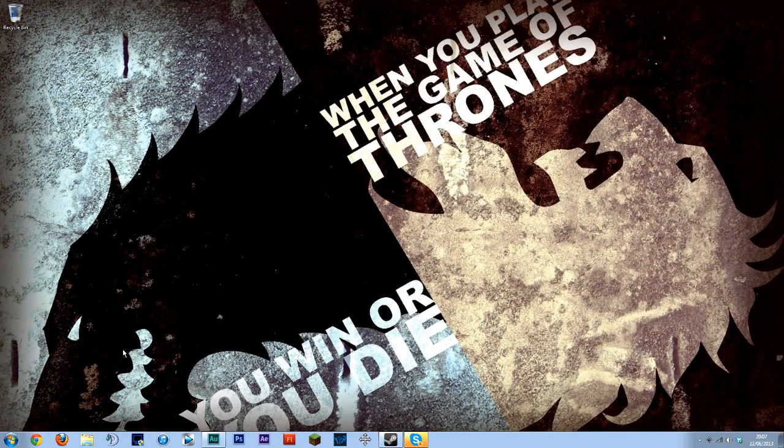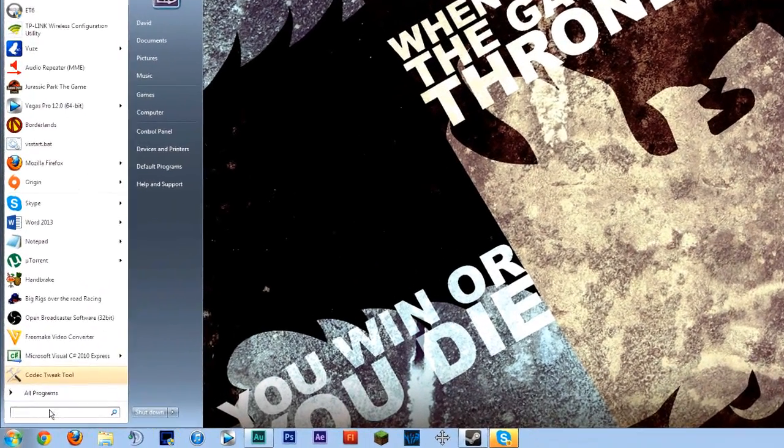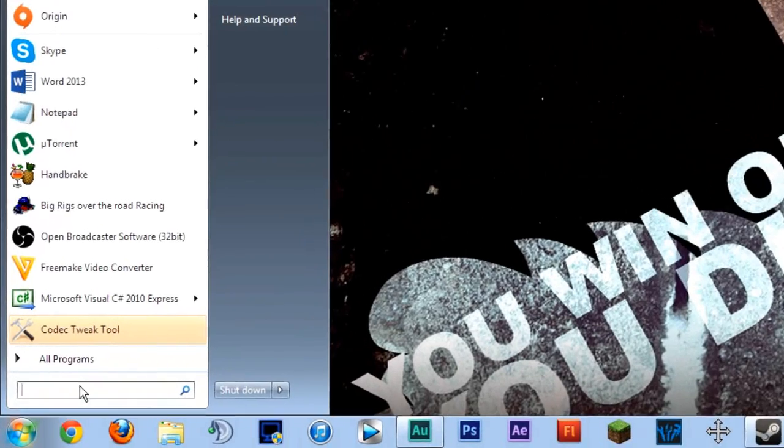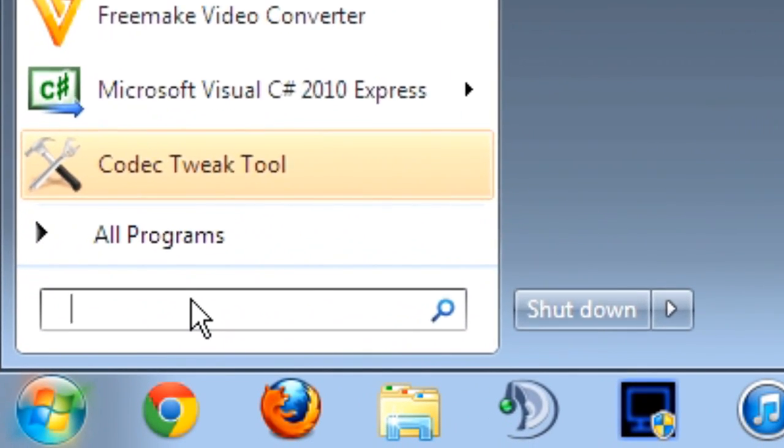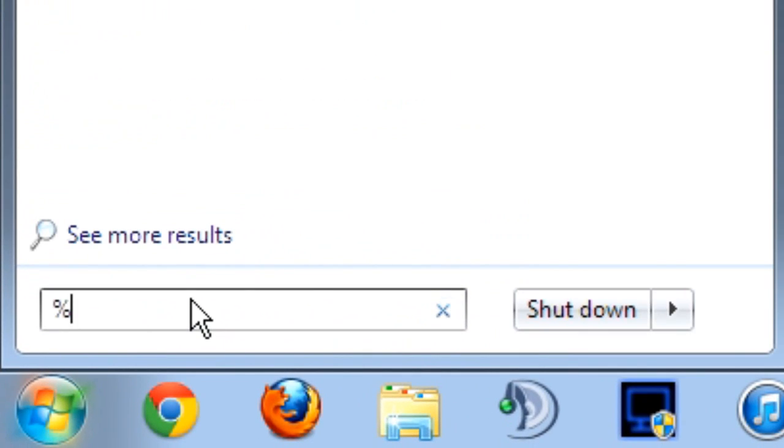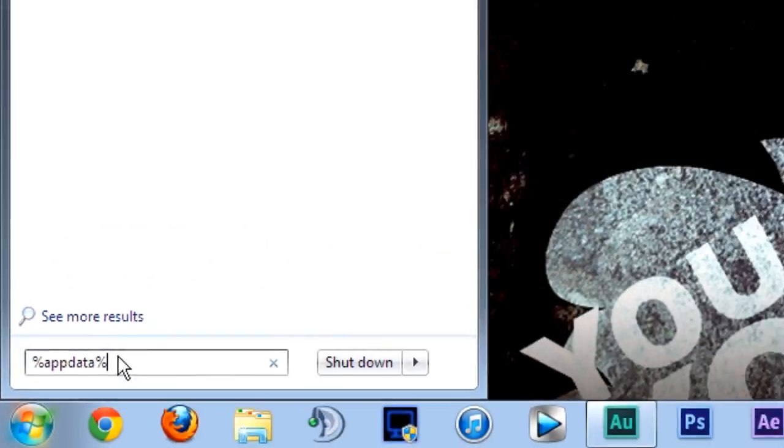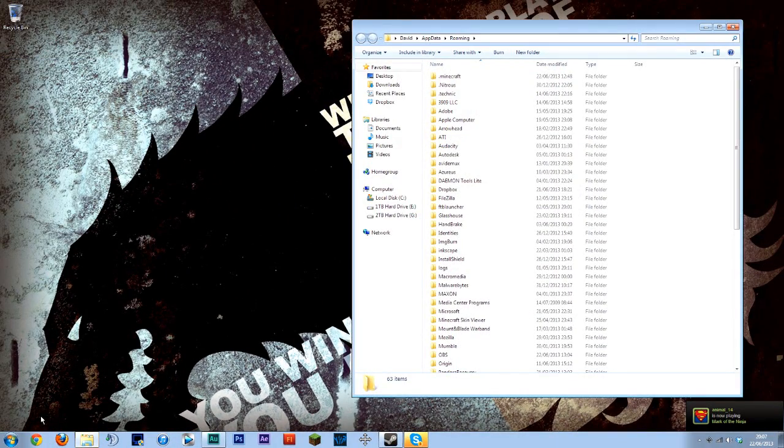Okay so next up we're going to go into our app data folder which is where Minecraft is stored. The simple way to find that is to go into all programs and simply put a percentage mark app data percentage mark and click that.